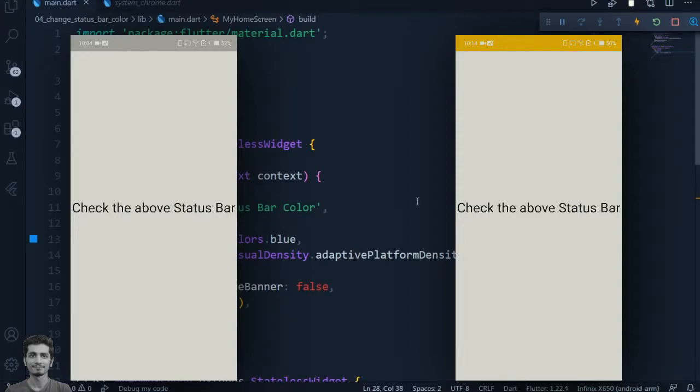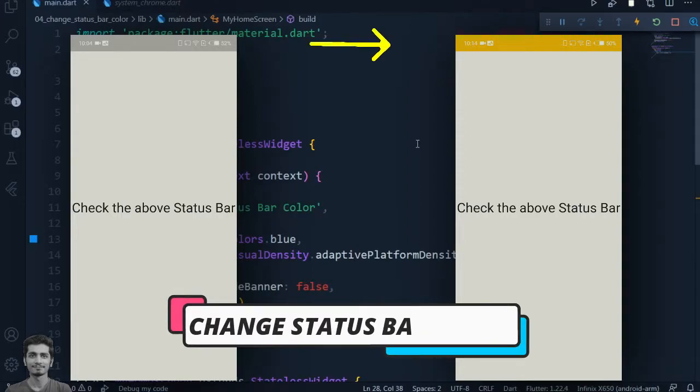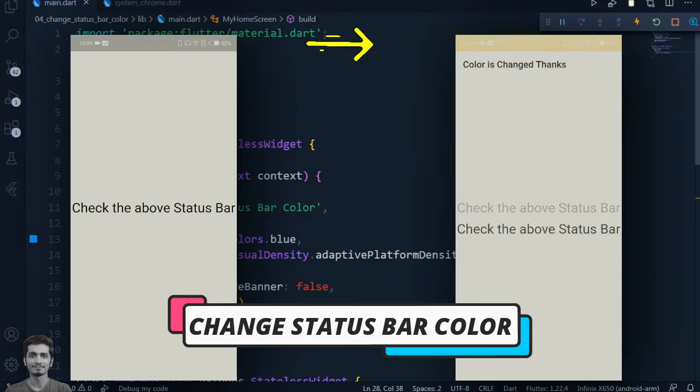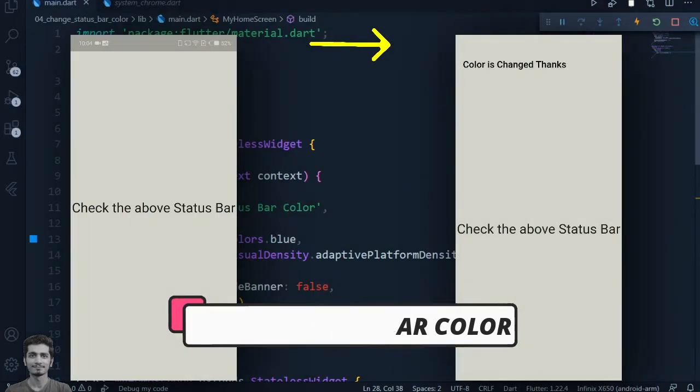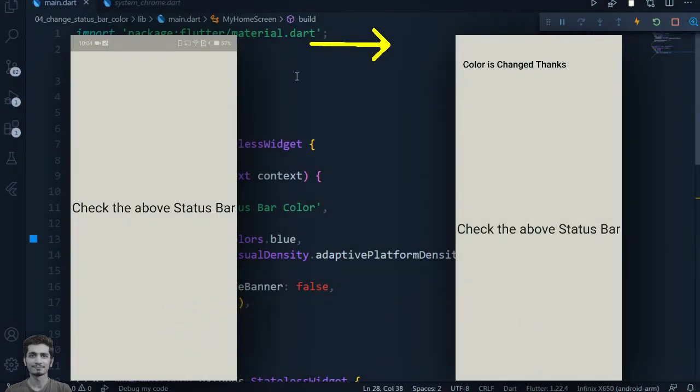Hey guys, in this video we will learn how to change the status bar color and also learn about how we can make the status bar transparent.